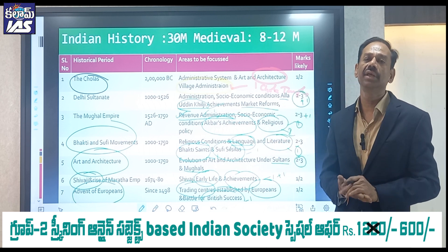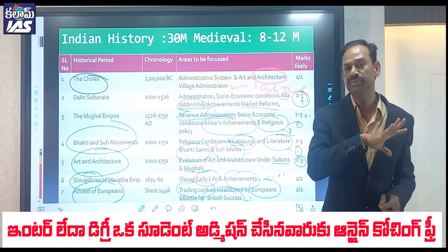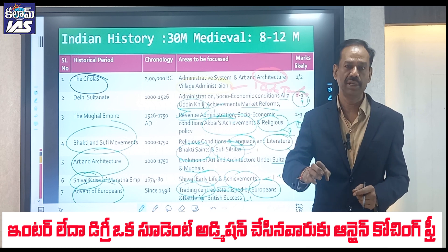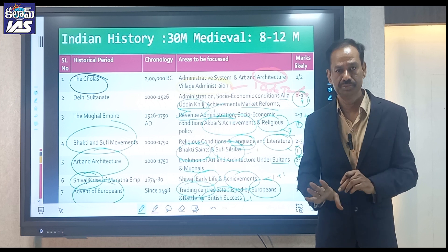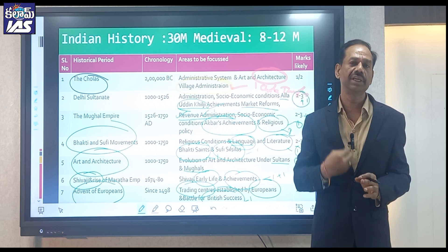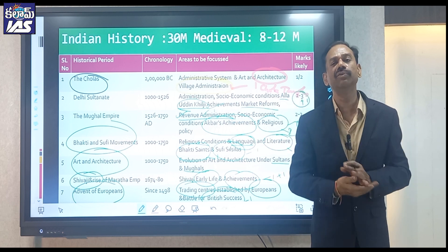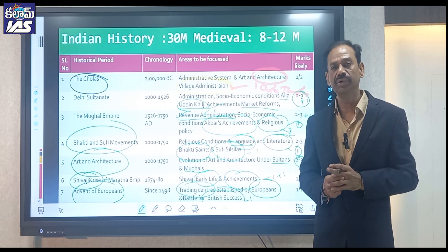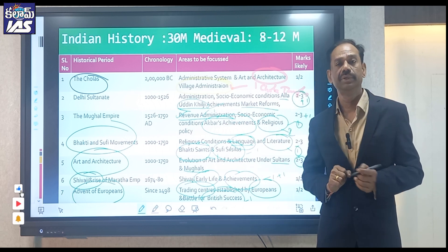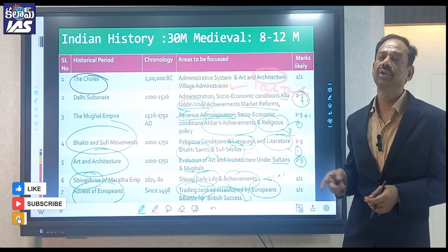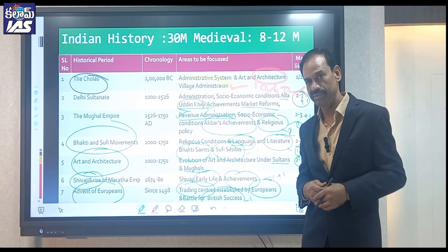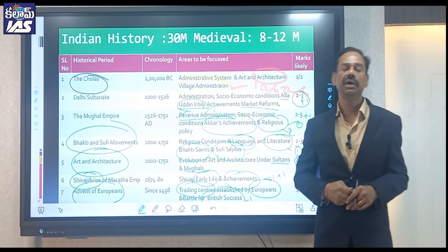Choose the course link — subject-wise, five segments are available at a reasonable price. Practice with the online test series — questions with explanations are provided. Stay with me for tomorrow's session on modern history focus areas. Please share and like this video. Thank you.